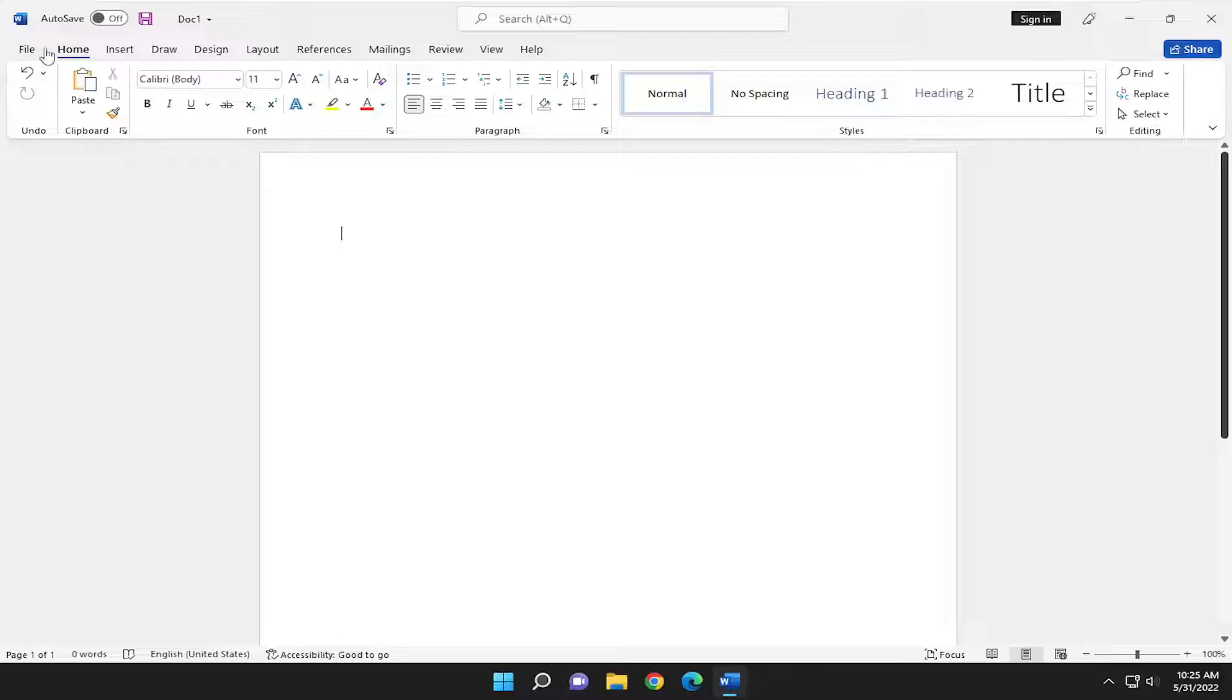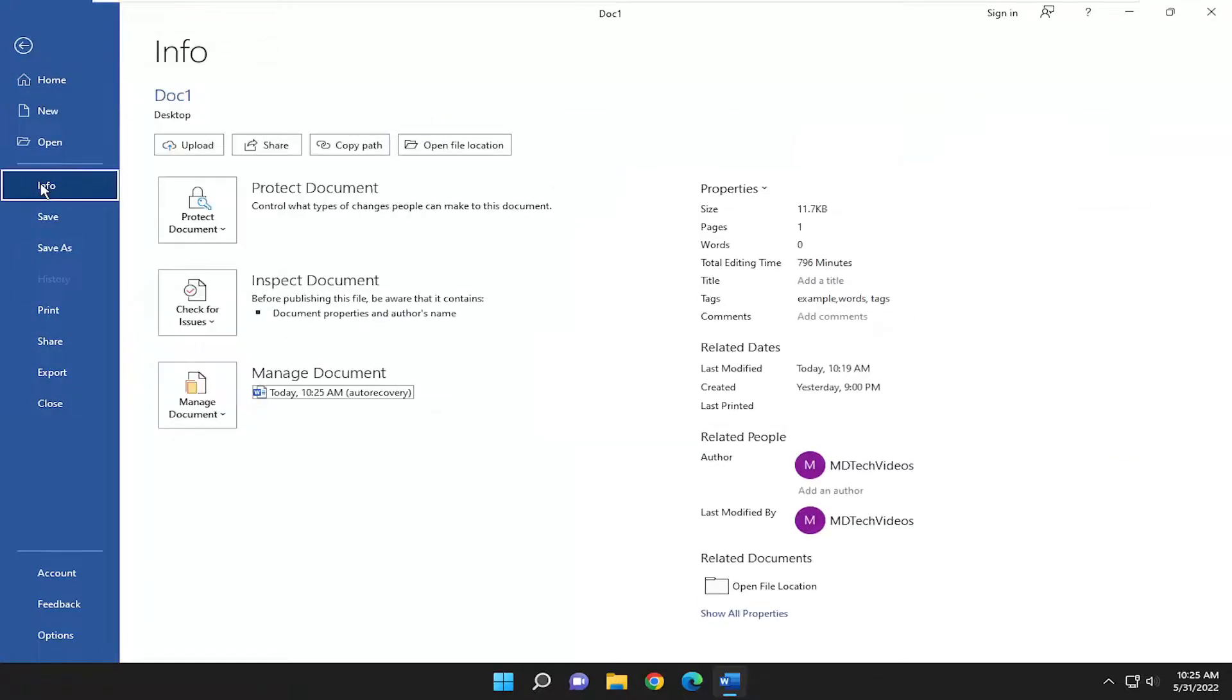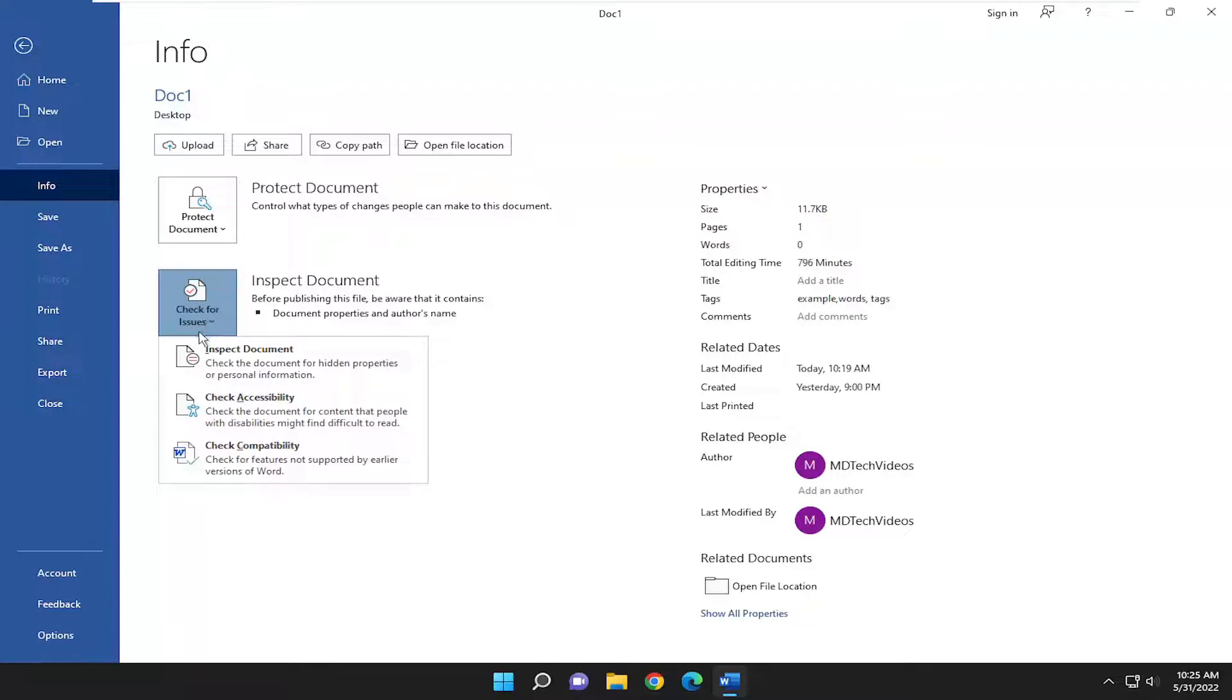So all you have to do is select the file tab up in the top left and go down and select where it says info. On the right side, you want to go and select where it says check for issues and click inside this box.